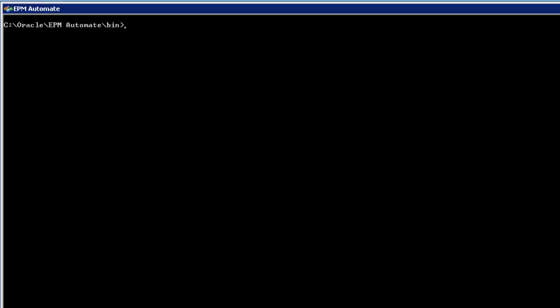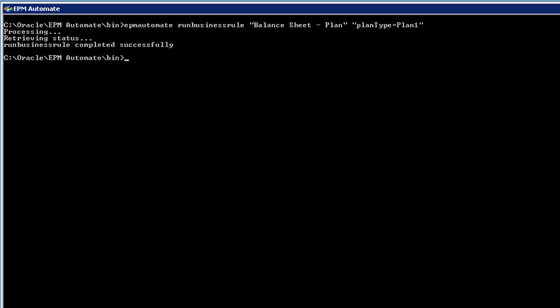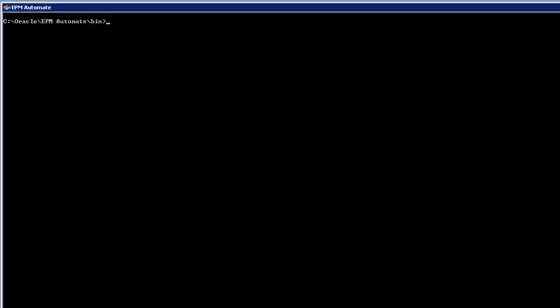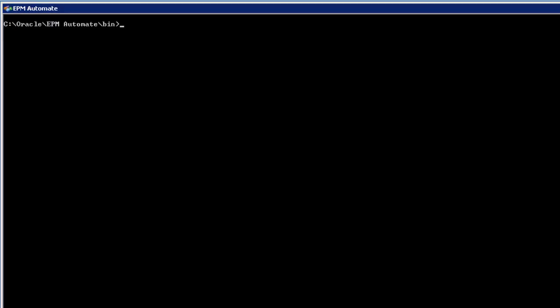Let's run a business rule to calculate balance sheet data. When a business rule includes runtime prompts, you must supply the responses for those prompts within the command. You use runtime prompts to indicate specific intersections within the queue to use when you run the business rule.